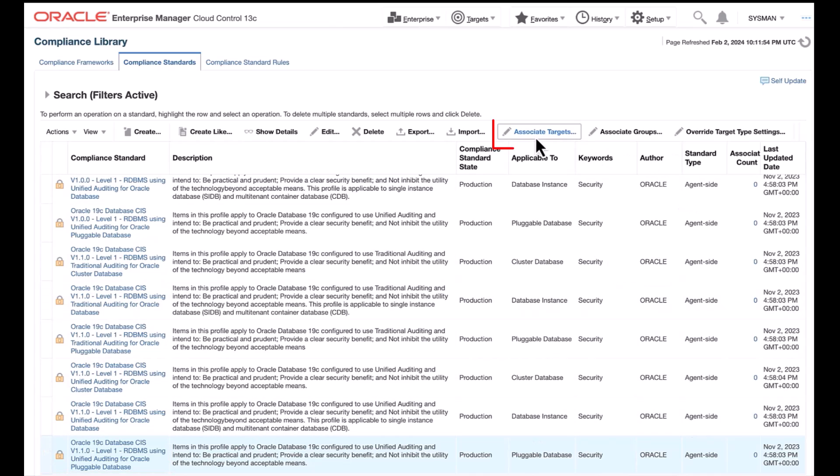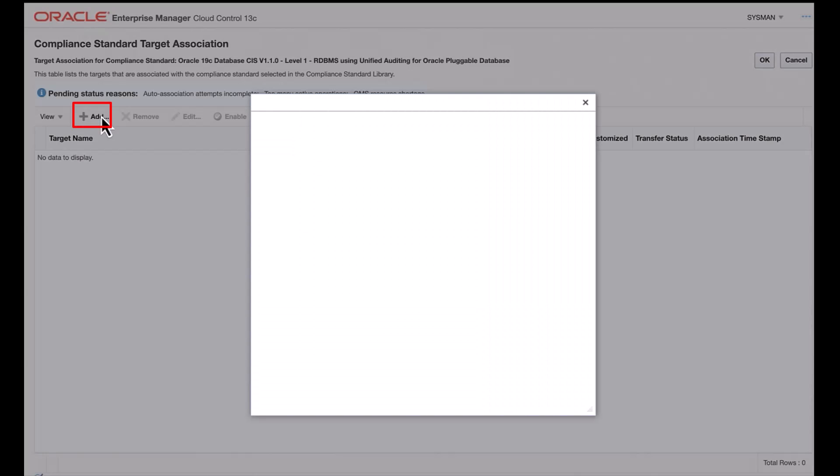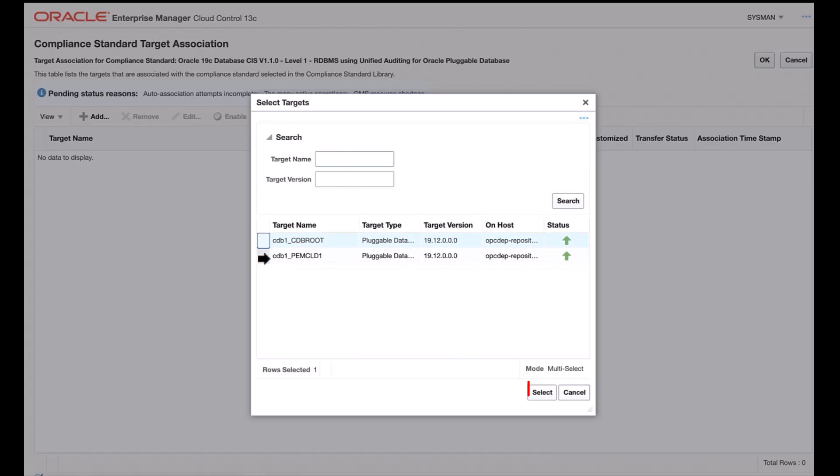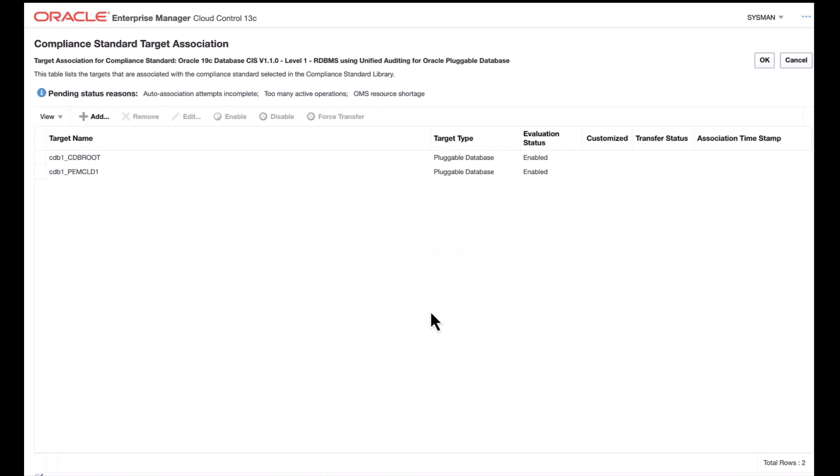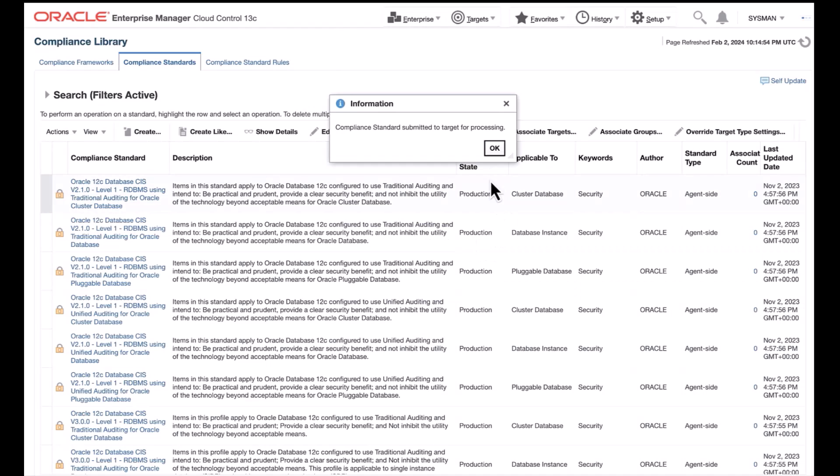Click on Associated Targets. This navigates to the Target Association page. Click Add. In the pop-up box, choose the applicable pluggable databases as it appears. Click Select. It will be navigated back to the Compliance Standard Association page where you can see Evaluation Status Enable. Click OK. Save the Association pop-up window as appears. Click Yes. Information pop-up box appears saying that compliance standard submitted to target for processing. Click OK.